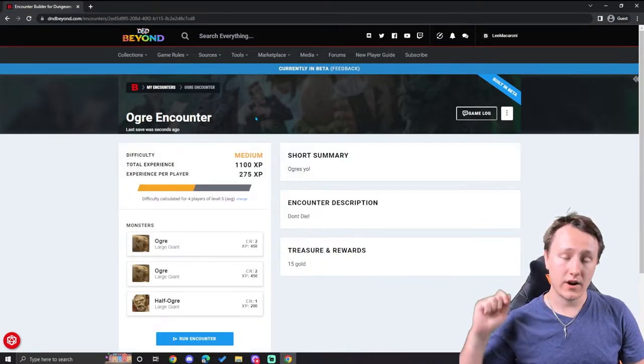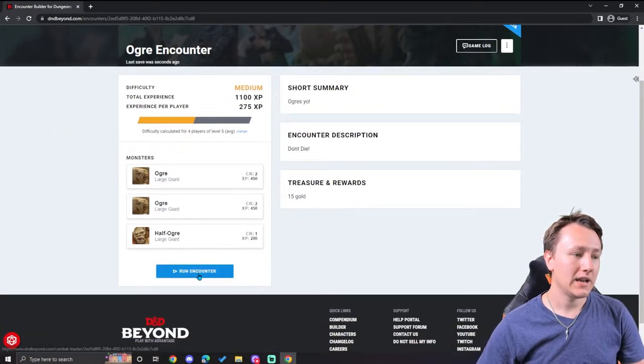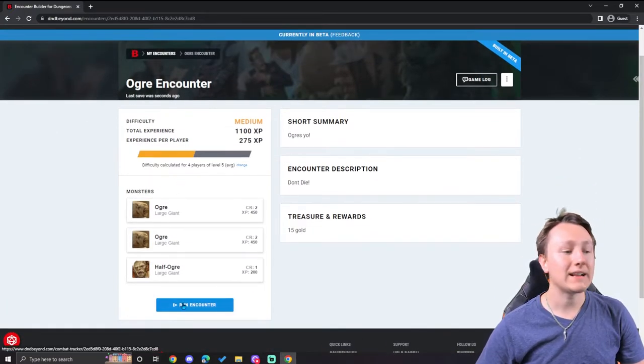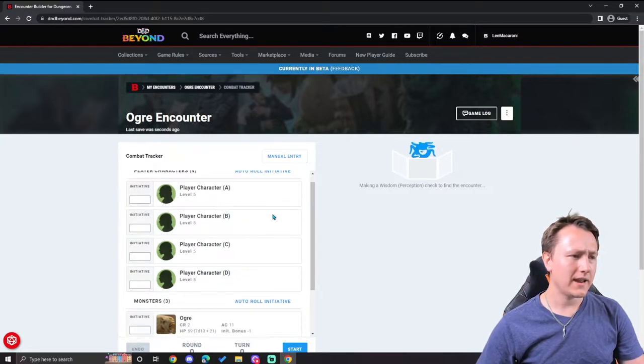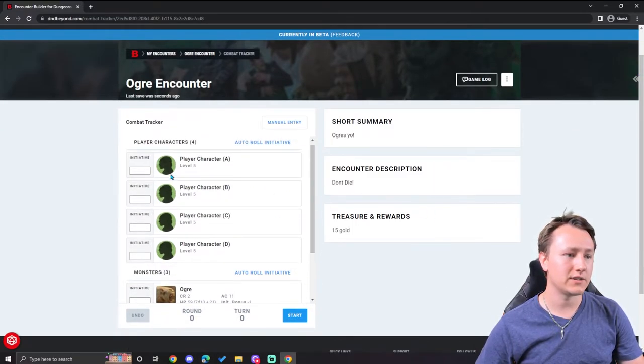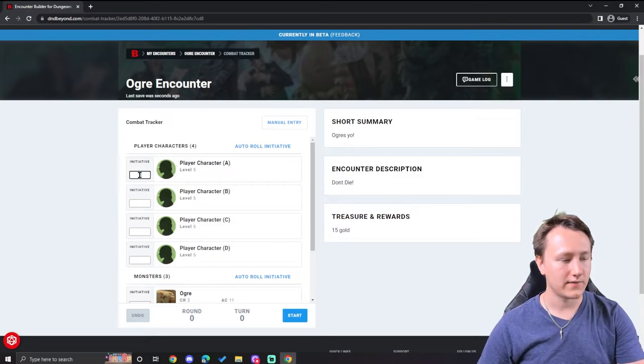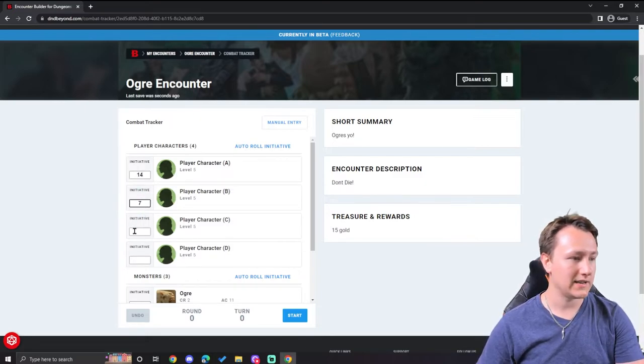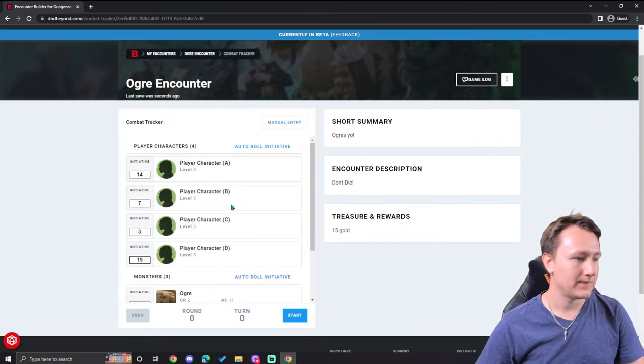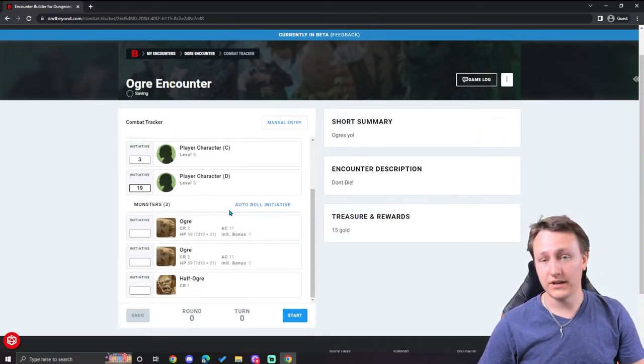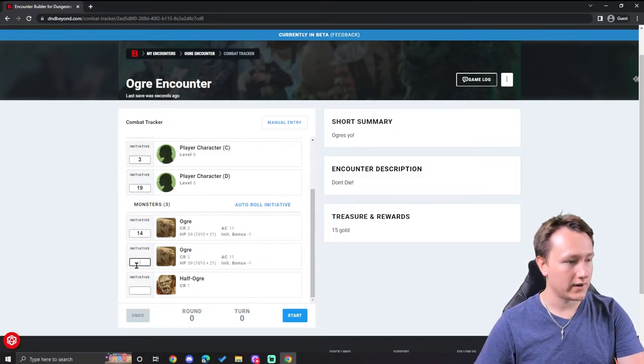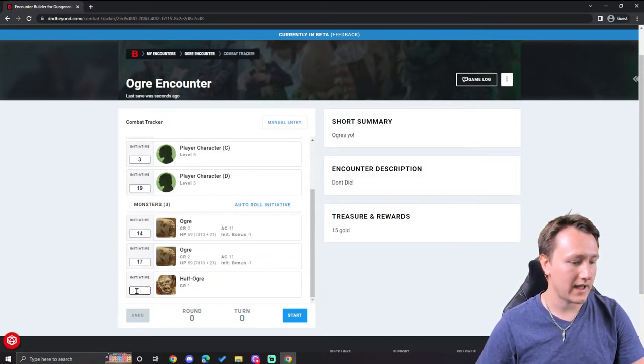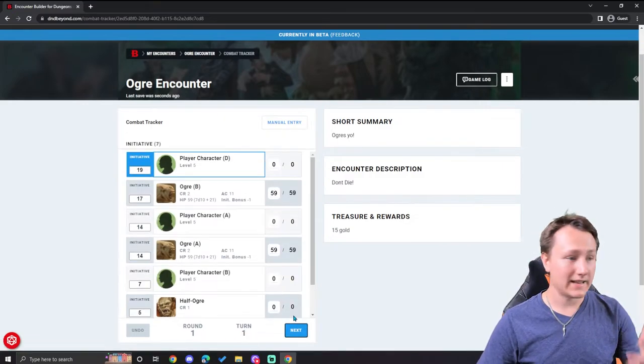If you wanted to run it during combat, let's show you how it works. We come to our ogre encounter and click run encounter. From here, the characters tell you your initiative and you just simply type in their initiative. Character one got a fourteen. Character two got a seven. Character three got a three. And character D got a nineteen. Then you simply roll the initiative of your creatures. Ogre one got a fourteen. Ogre two got a seventeen. Half ogre got a five. Once you're done with that, you hit start.